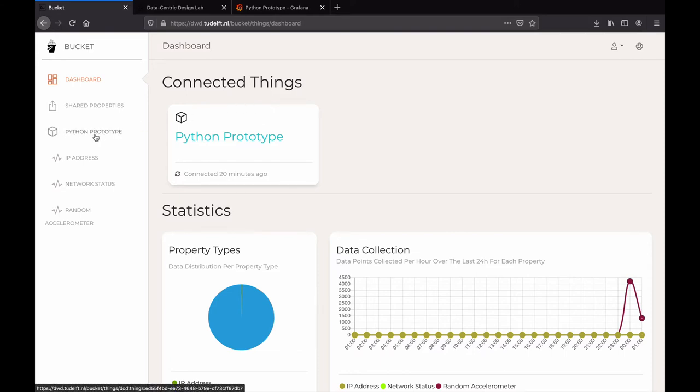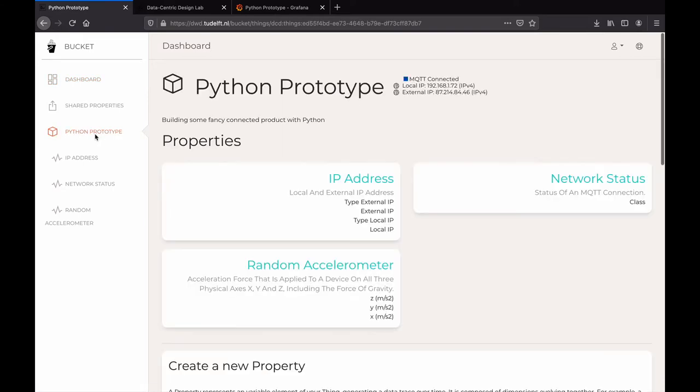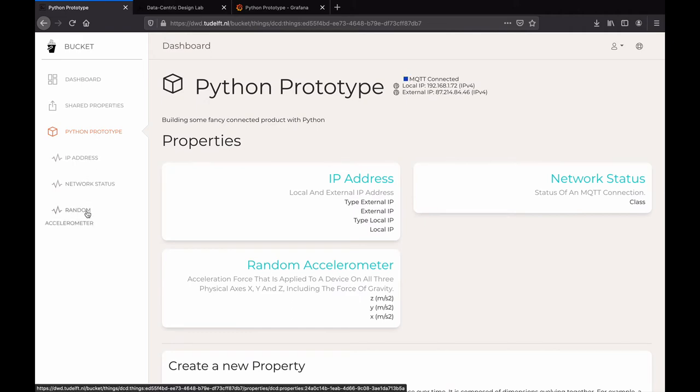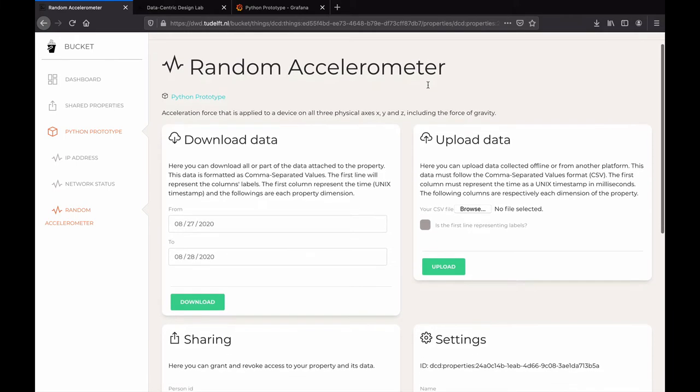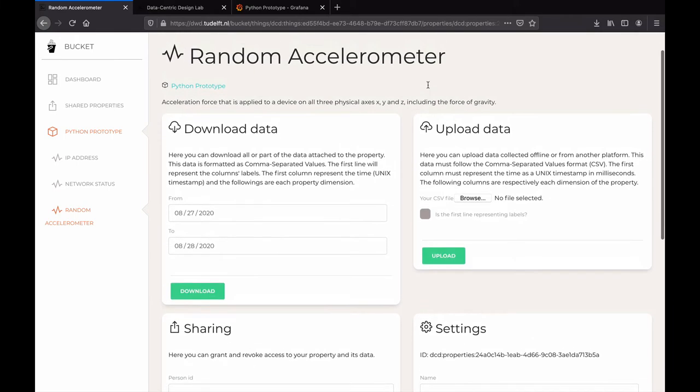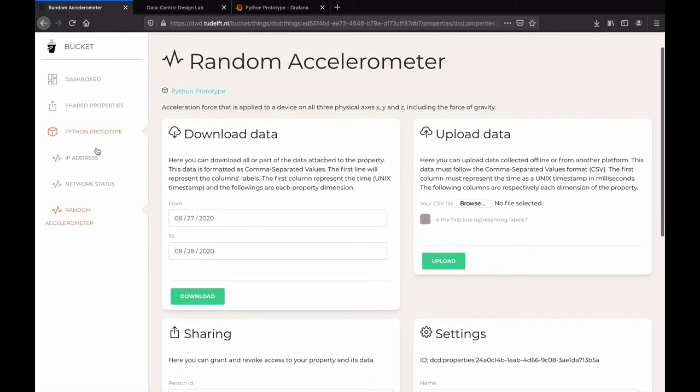From the left panel, you access your things and their properties. Each property is the definition of a data stream with types and multiple dimensions.